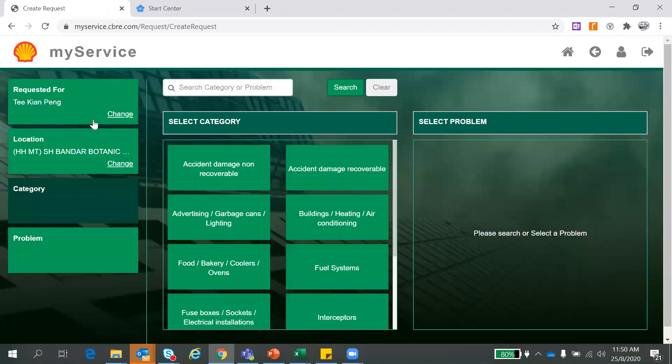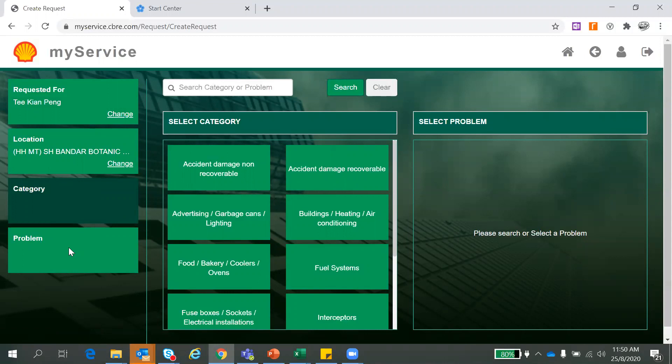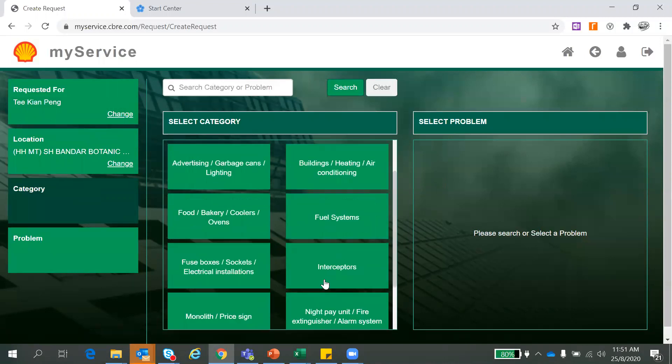So you'll be directed for this page requested. So this is the requester name here, the station and the location. This is the category. This is the category part. And this is the problem, the detail problem. Once you are here, you have to choose which are the issue, the category. You can see lighting, aircon, oven, fuel system, interceptors, et cetera, and electrical issues.